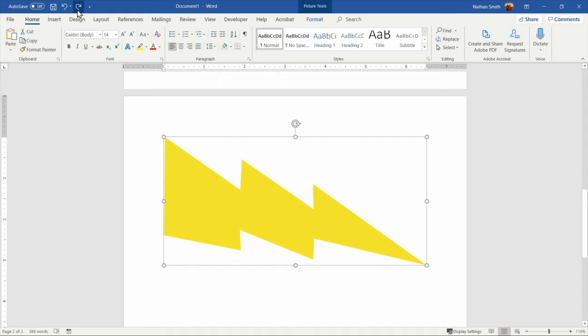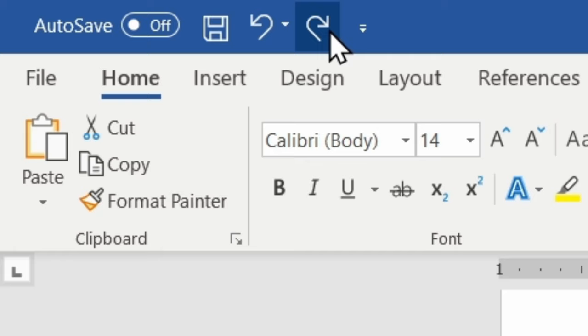I can keep using Redo over and over again for a little while, but there is one important limitation to Redo that I want to point out. If you look up at the top of the screen here, you'll notice right now my Redo button is highlighted in white, and I can click it as much as I need to.